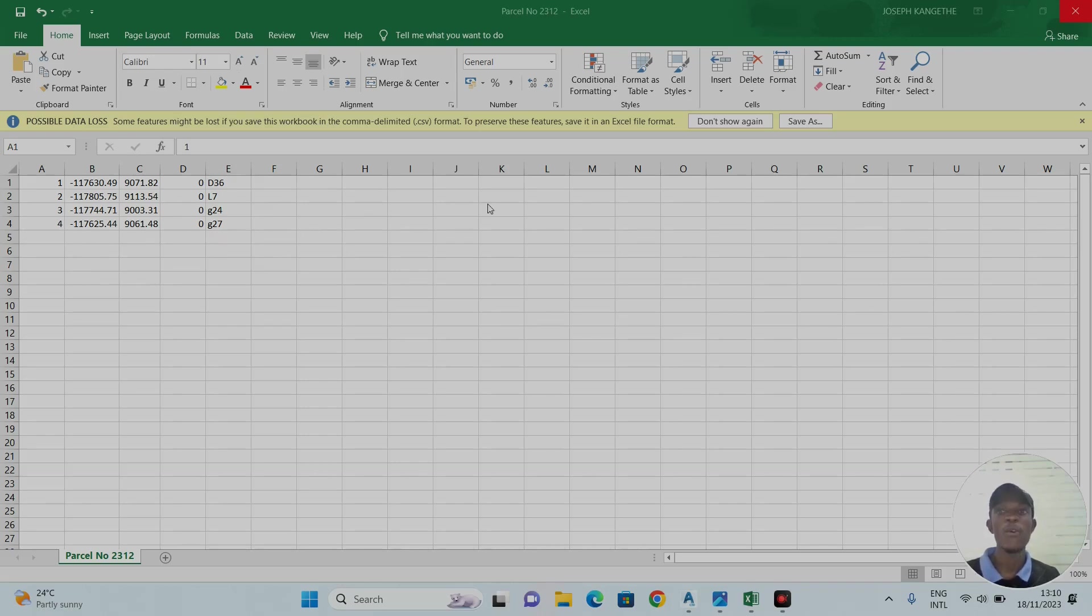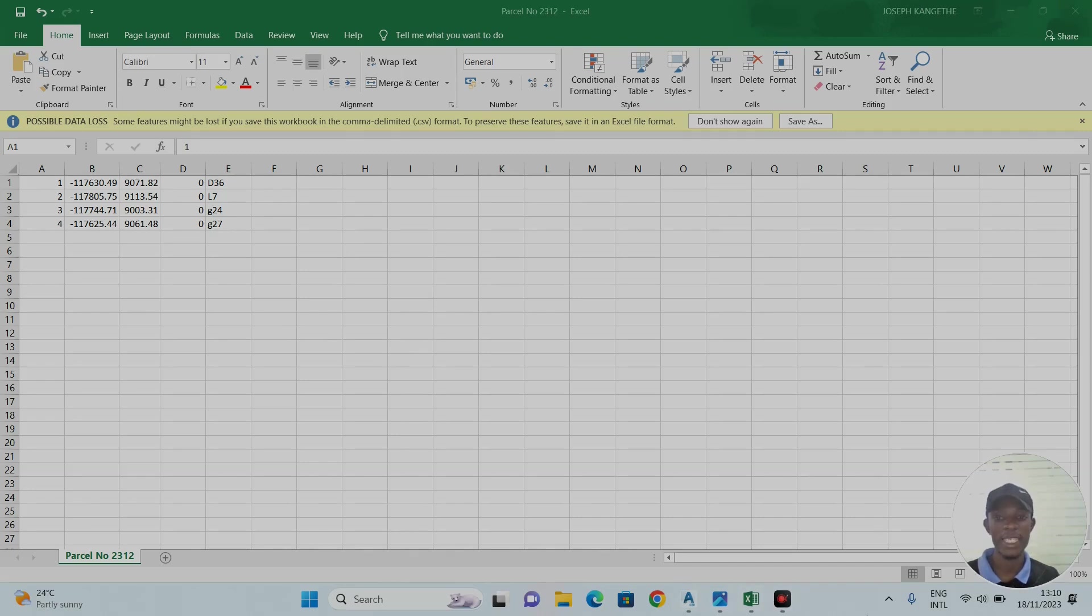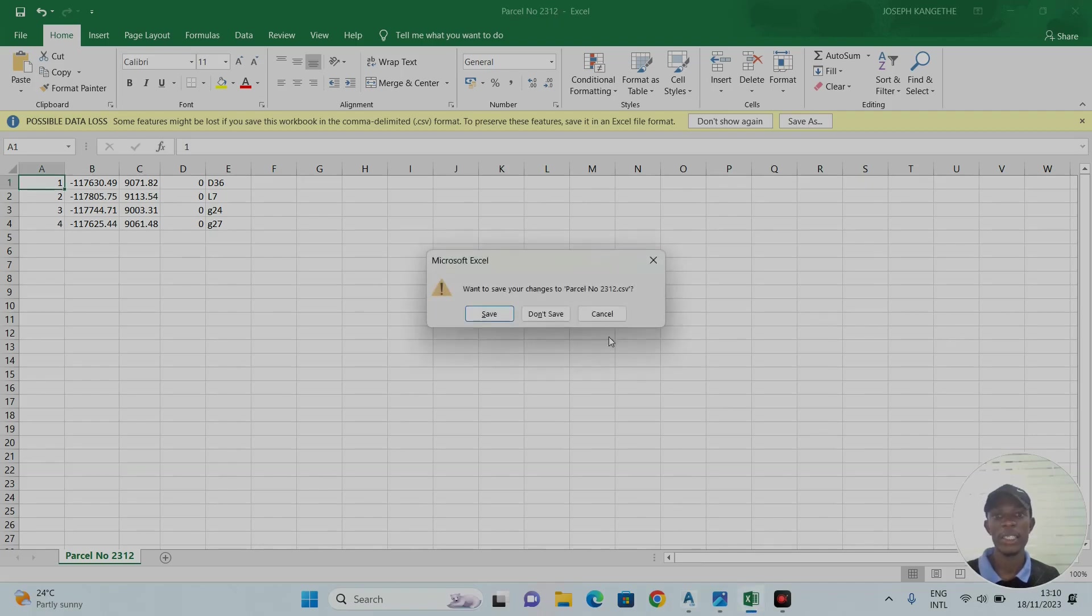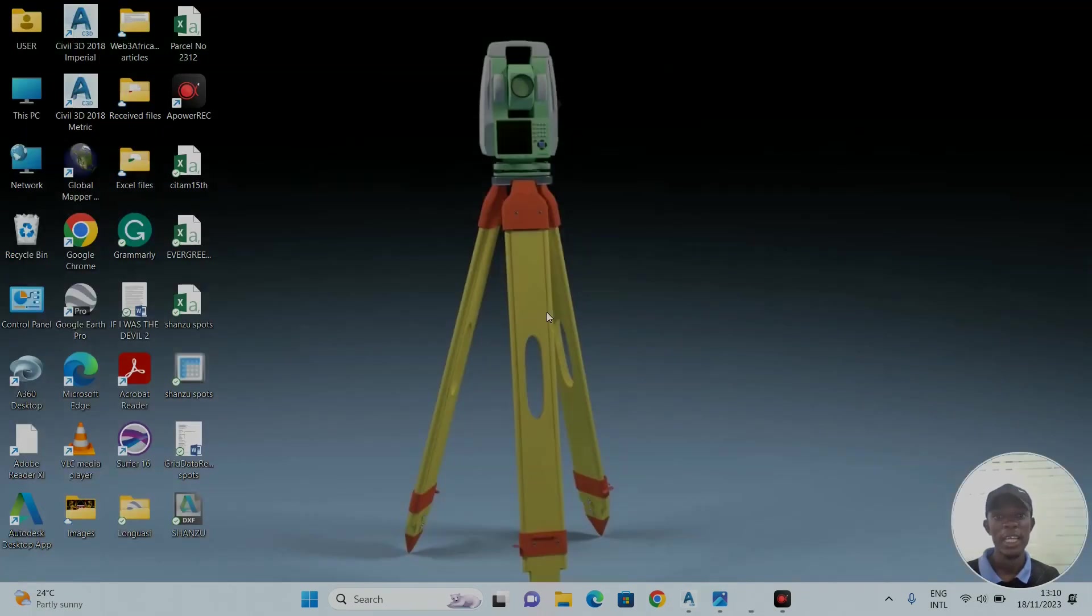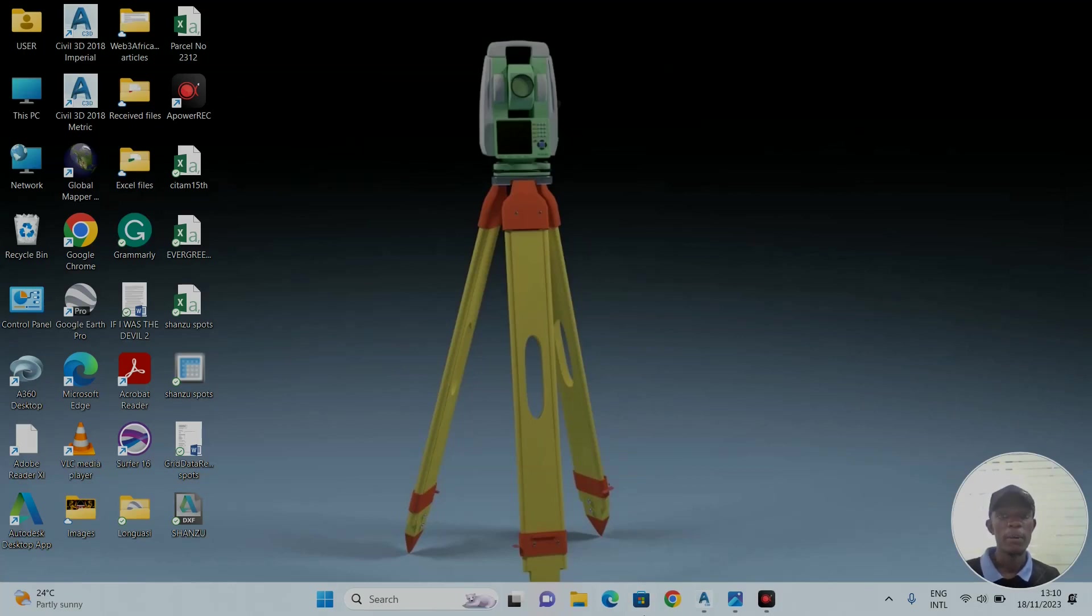For you to insert any Excel sheet on CAD, it must be closed. It must not be active here on the taskbar. So we will close our parcel number 2312 Excel sheet so that we can import it. I had already saved it, so I won't save it again. Now I will open my CAD.